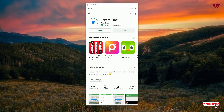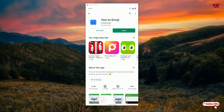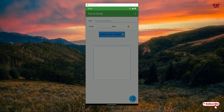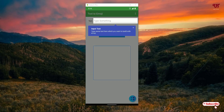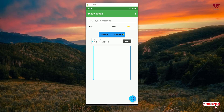Tap on Install to install it and wait a few seconds until the installation is complete. Once the installation is done, click on Open. On opening the application for the first time it will show you the steps on how to convert, so just close all the instructions.